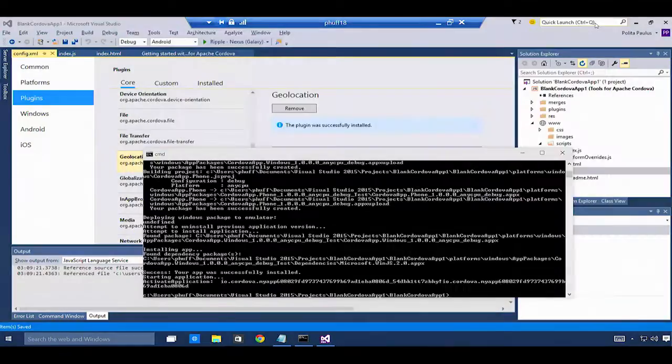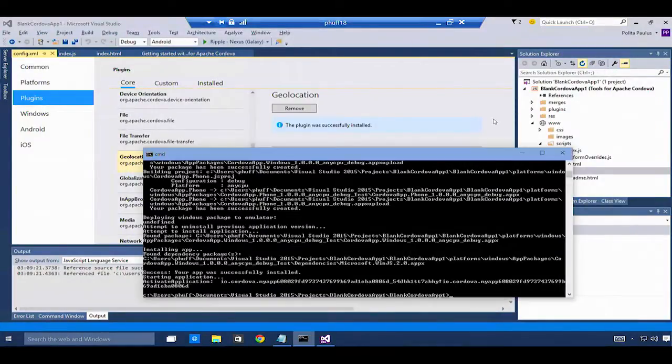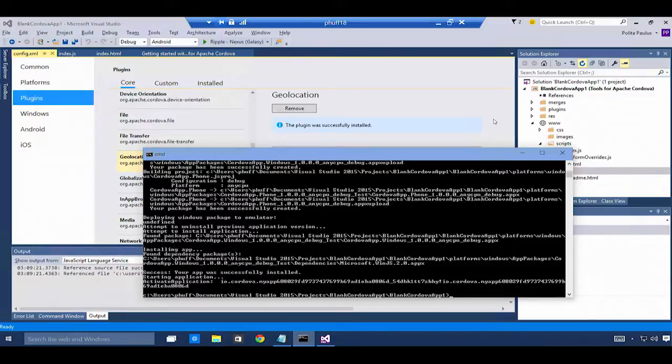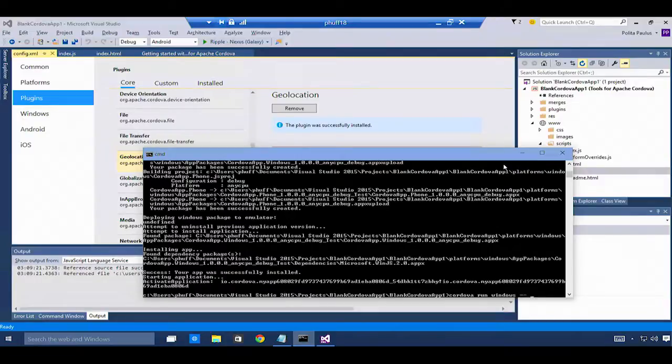Because this is a Windows 10 UAP application, I can also deploy it to another device. I'm going to try deploying it to my phone.